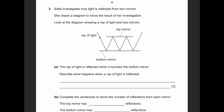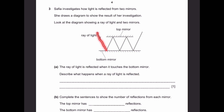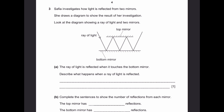Question 3. Safiya investigates how light is reflected from two mirrors. She draws a diagram to show the result of her investigation. Part A: the ray of light is reflected when it touches the bottom mirror — describe what happens when a ray of light is reflected. When a ray of light is reflected, every time it touches the mirror it changes direction, until it goes out of the mirror and does not hit another one. The simplest explanation is that it changes direction.